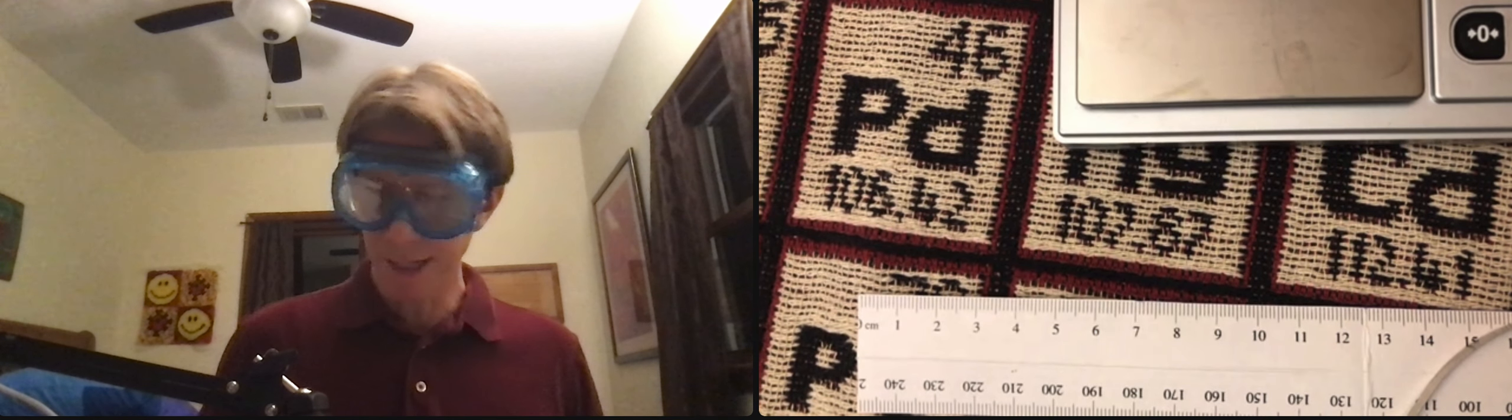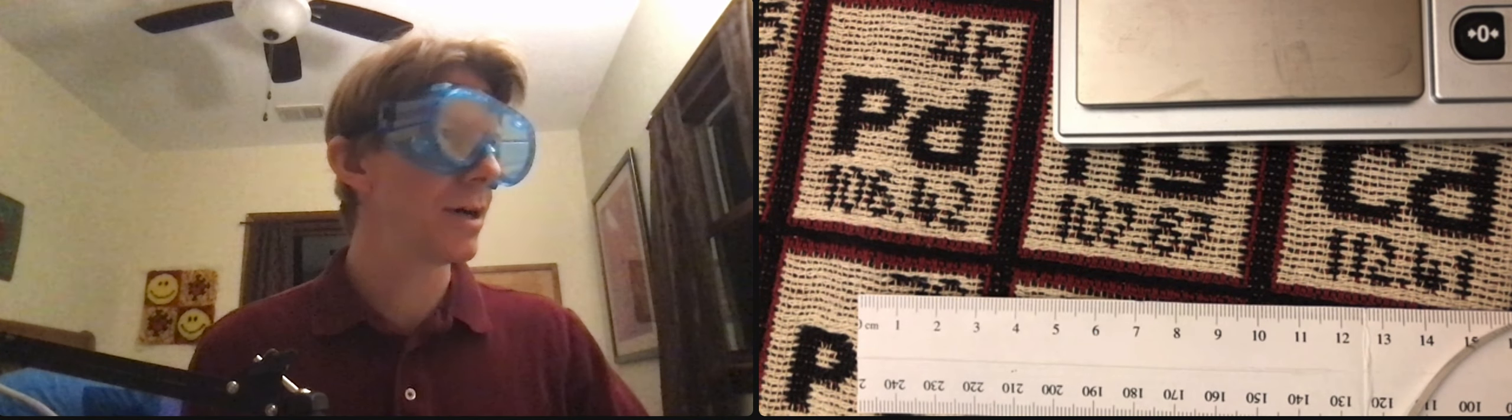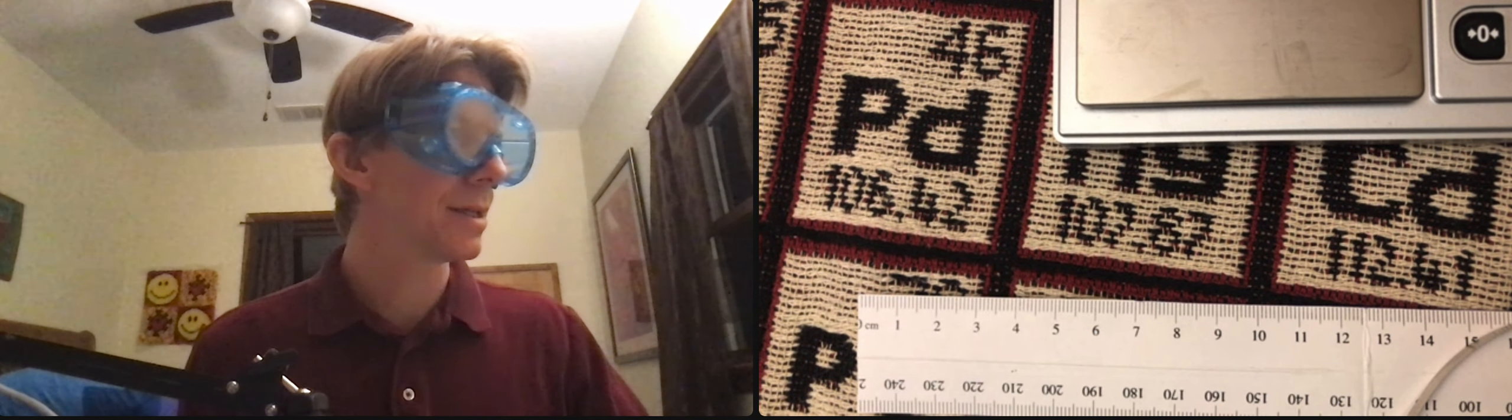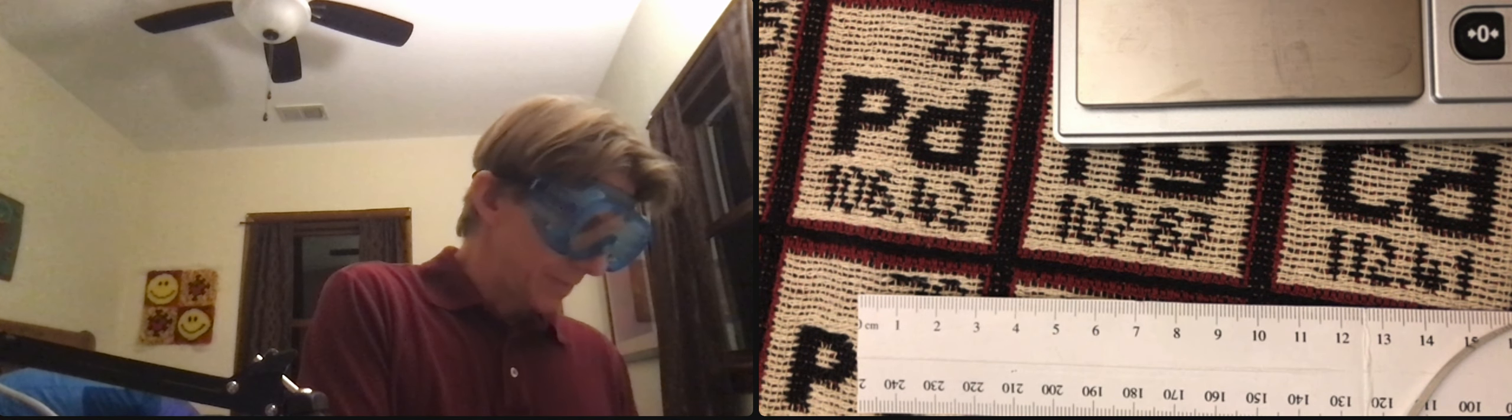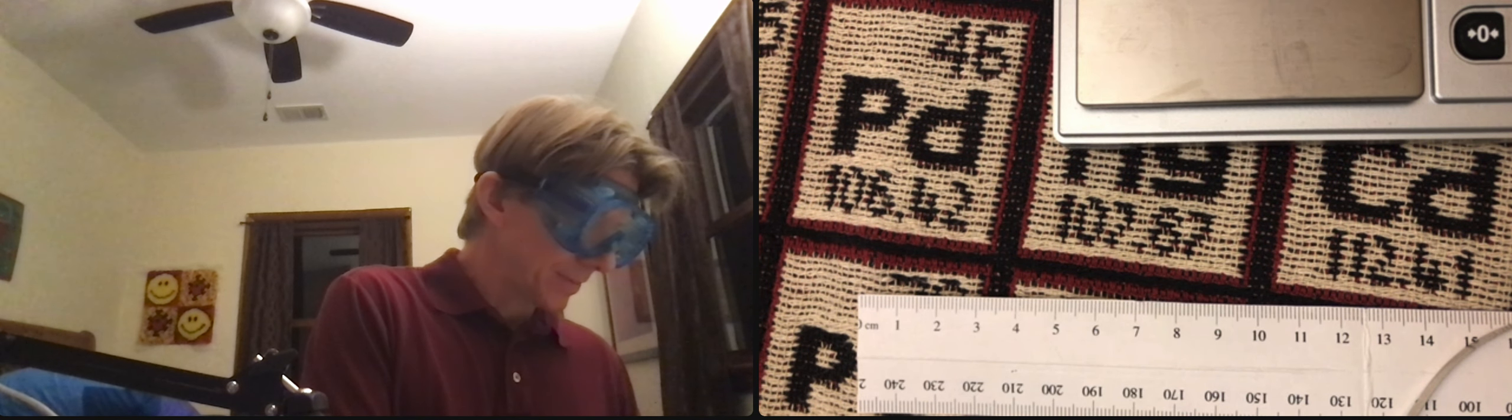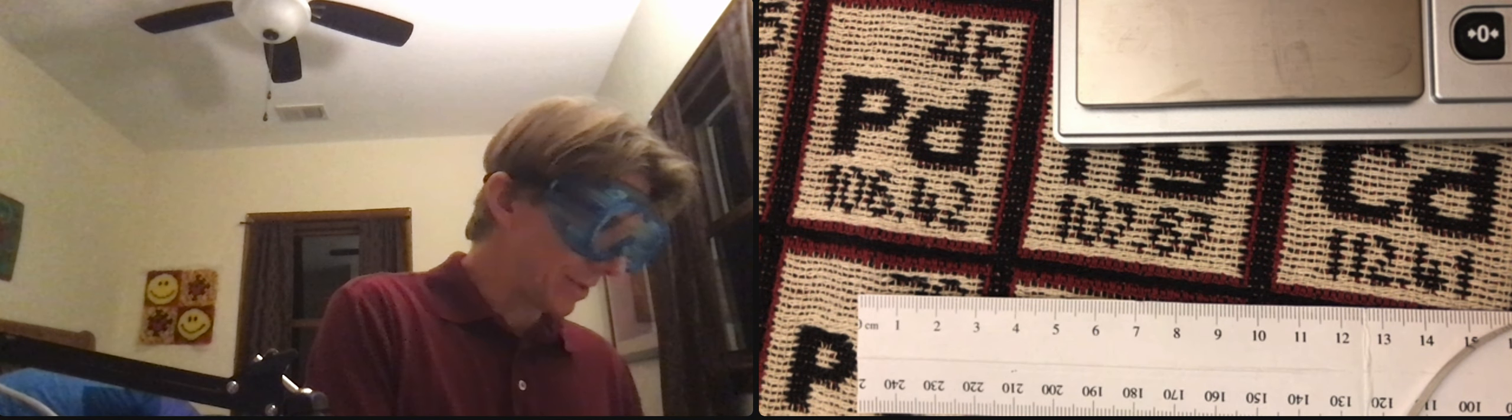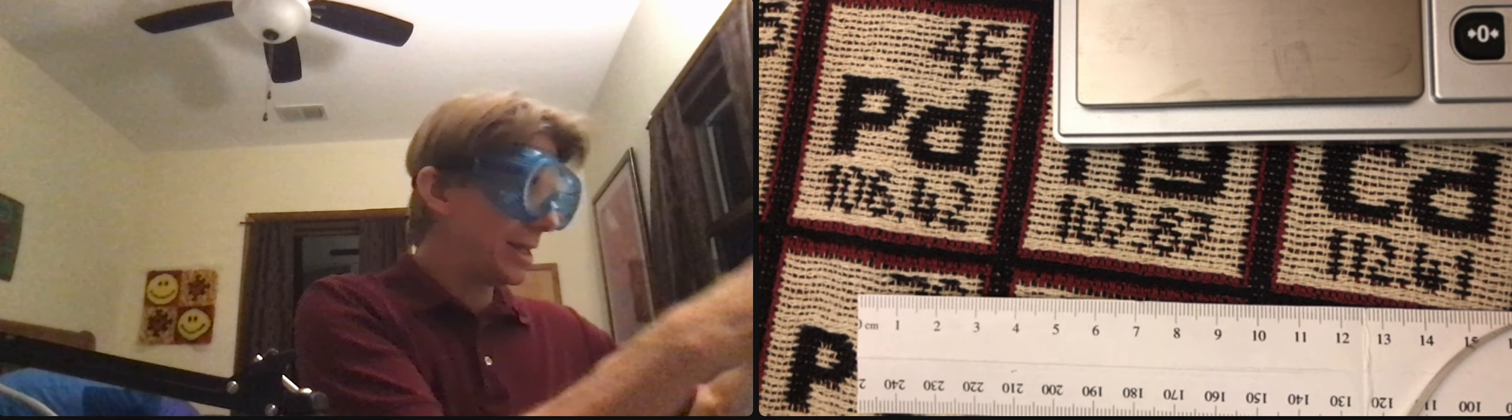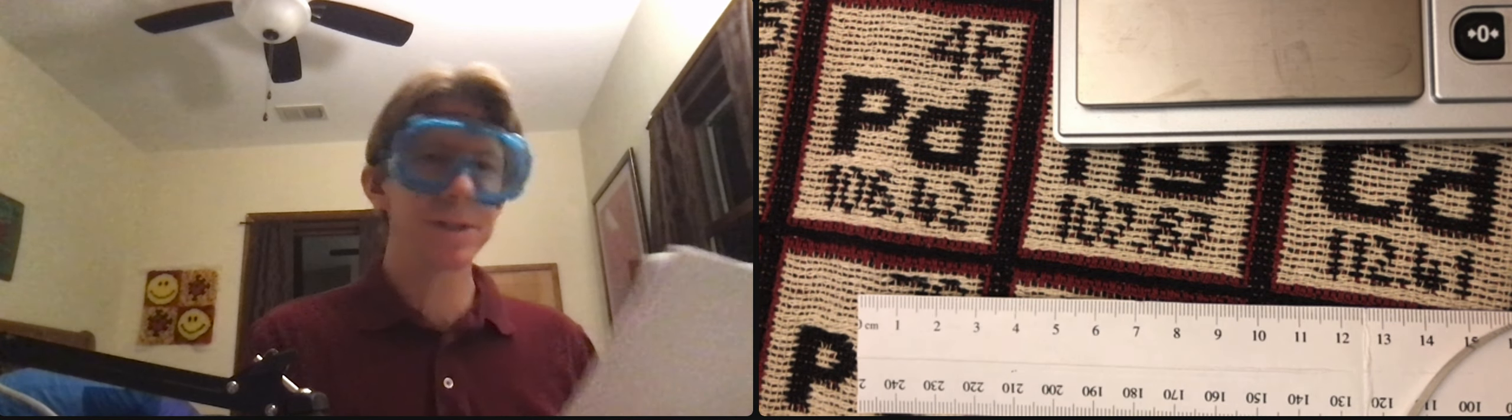All right, now we're going to pick up on page 8, I believe. Yes, page 8, part 2, experiencing double and single replacement reactions.